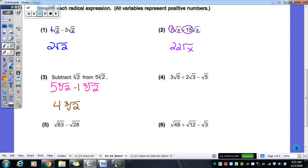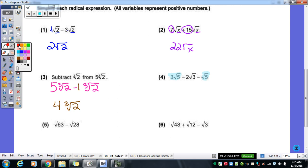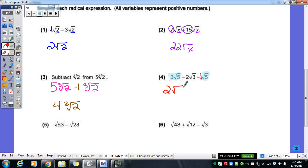For number four, are all of those like radicals? No. We have a square root of five, another square root of five, and then a square root of three. So we're going to combine the ones that are like — the square root of fives. Three minus one gives us two square root of five. And then the square root of three is just going to be hanging there: plus two square root of three. So you have two radicals in your answer because they are not the same kind of radical.